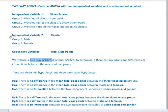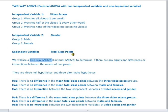My second independent variable is gender, separated into two groups: group one are my male students, and group two are my female students. Finally, my dependent variable — what I'm looking at — is my total class points.